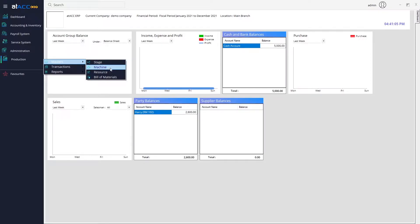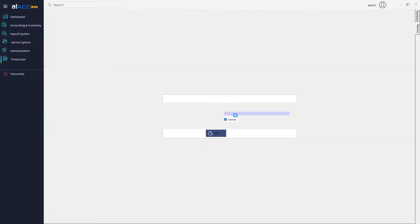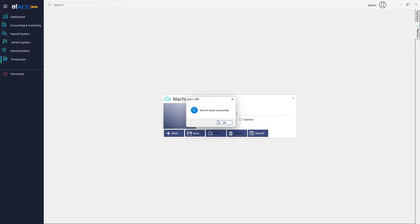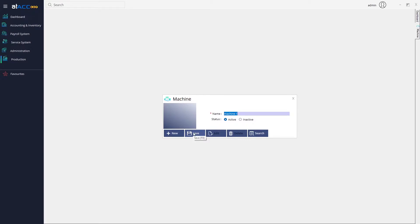The second step is to create the machines. Enter the name of the machines you are using in your production or factory. In this case I'll name it Machine One, but you can name it however you want. Just enter the name and click Save.